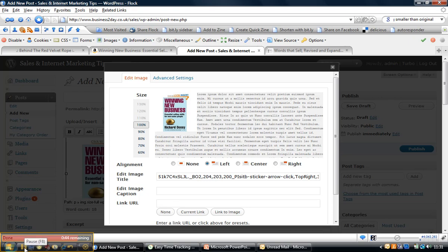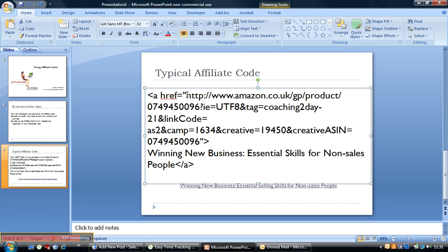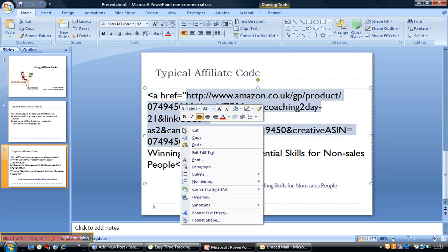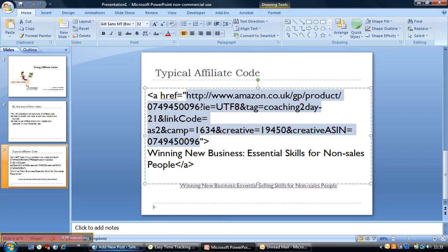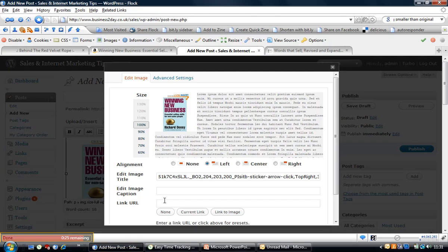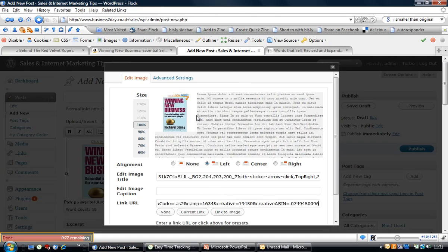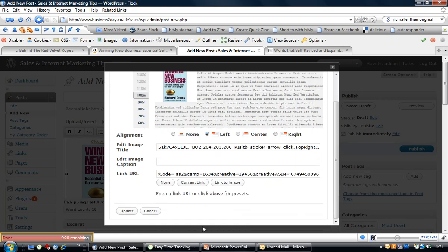So I'm just going to pop back into PowerPoint so we can have a look at that. And the bit we are looking for is this little bit here between the double speech marks. So we're starting HTTP all the way down, find the speech marks, and then just come back, right-click, copy.